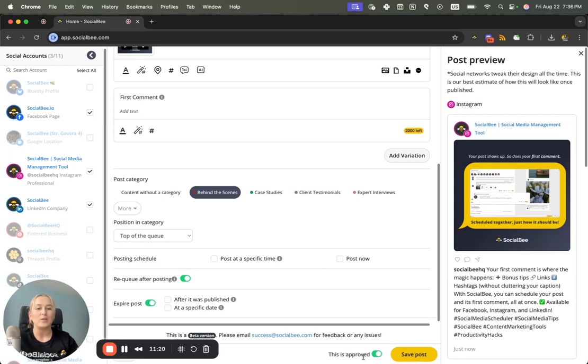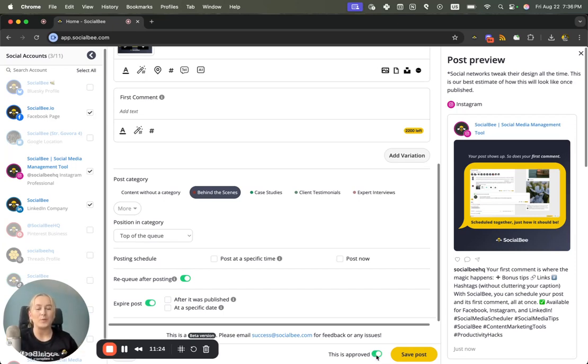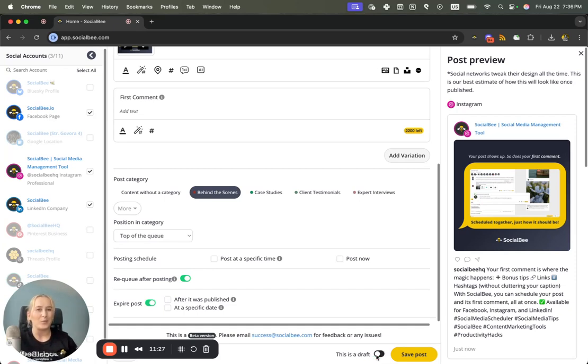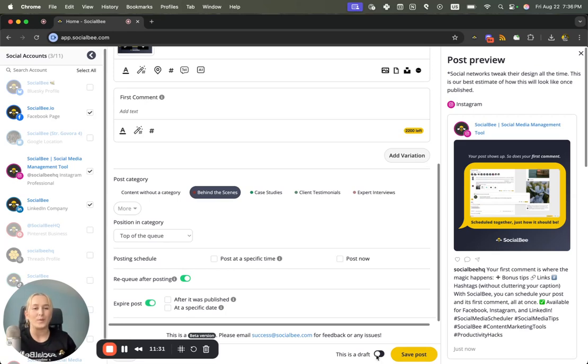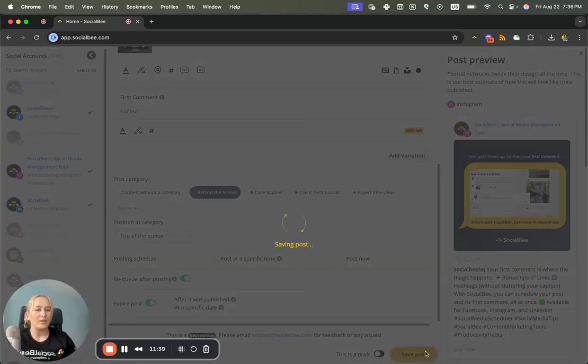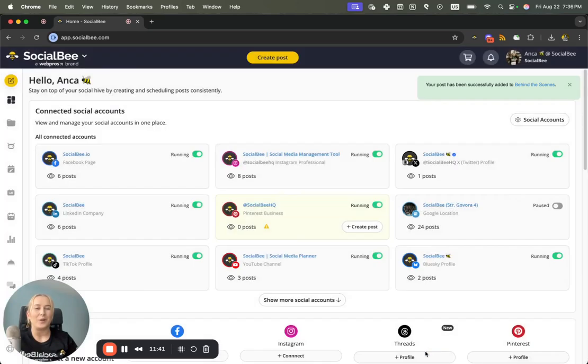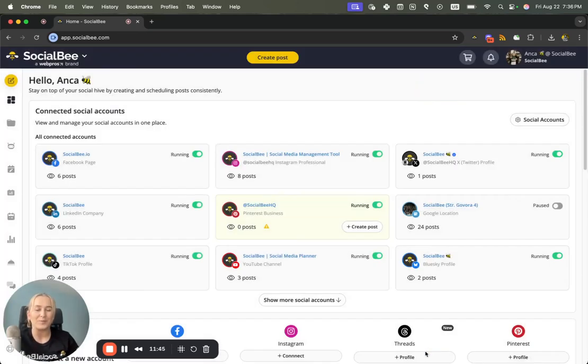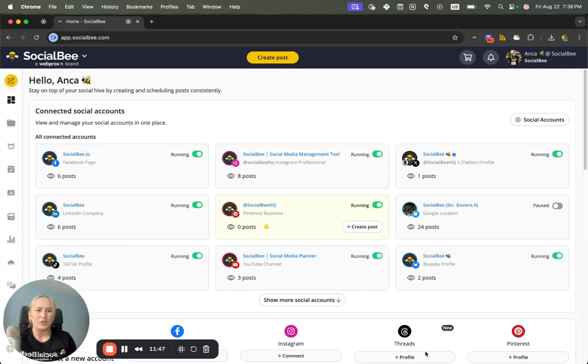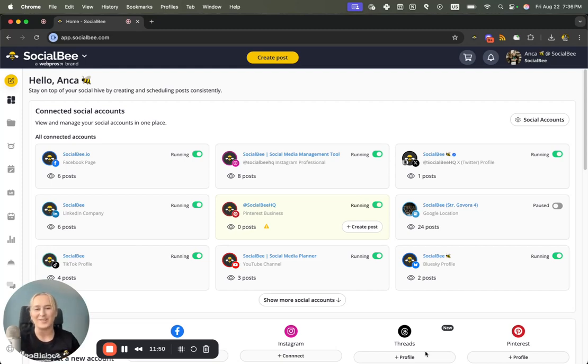And right next to it on the left you'll have the toggle to save your post either as Approved, which means it's ready to go out, or as a Draft, which means someone or you still needs to review and approve the post before it goes out. When you use the new post editor you'll also be able to provide feedback to the SocialBee team with any glitches you may find or any improvements that you can suggest. So be sure to do that if the pop-up appears on your end.